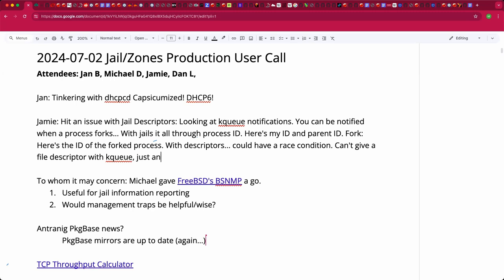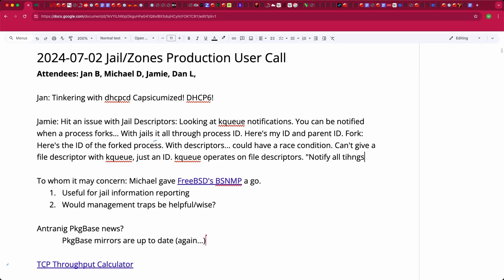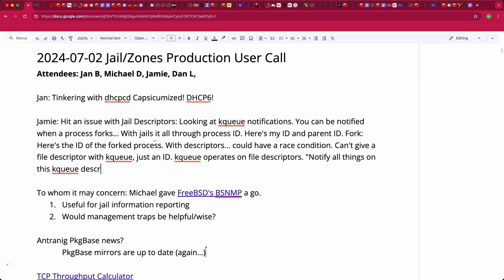kqueue operates on file descriptors itself, meaning it is not tied to a particular process. When you say 'notify kqueue', you say 'notify all things that are on this kqueue descriptor', not 'notify this process of this kqueue descriptor.' So I cannot attach a new jail descriptor to a process because I don't know what process I may be wanting to attach it to.